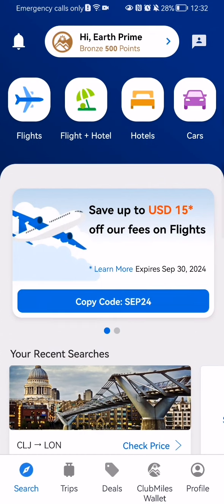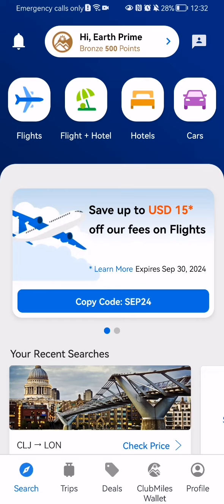Once you're on the home page, look at the bottom right corner where you will find your profile. Press on it.